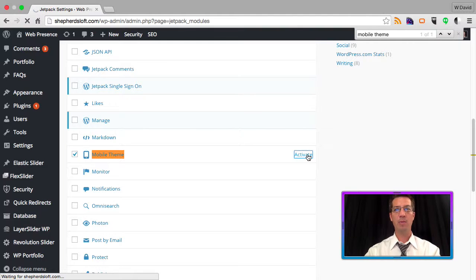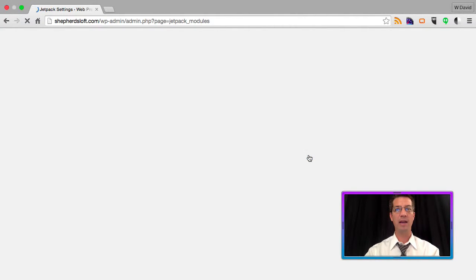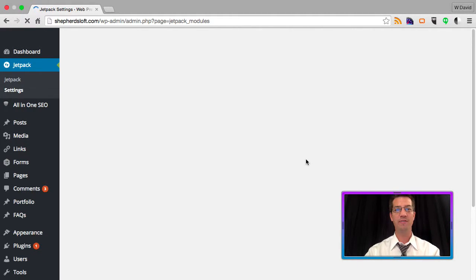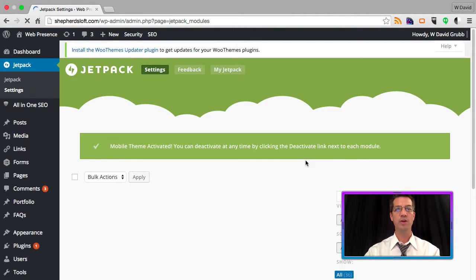Enabling the Jetpack mobile theme will add or replace a mobile formatted view of your website. This makes it responsive for your users.